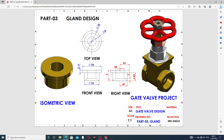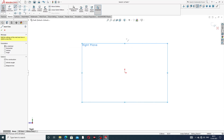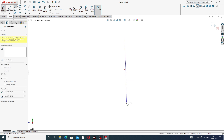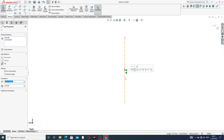First draw a centerline. This body is a revolve, so the centerline distance is 9 mm. Then draw dimensions: 4 mm, 4 mm, 4 mm, 4 mm, 4 mm, 4 mm, and 6.83 mm.